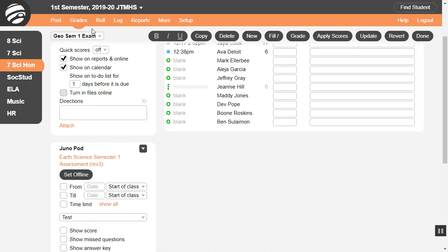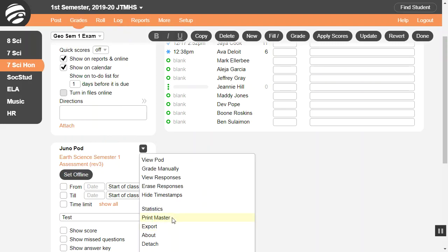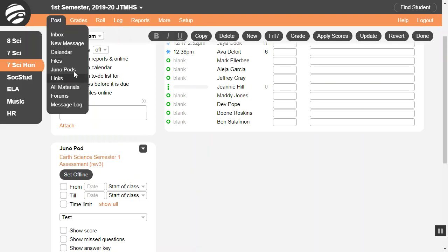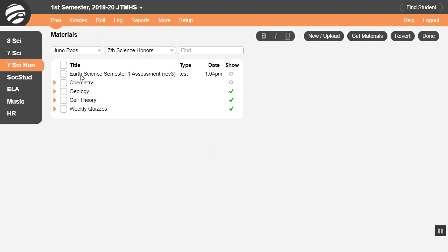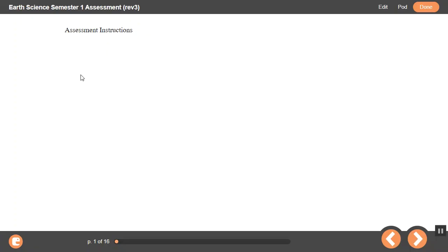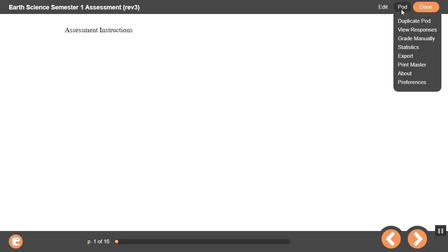You can print pods for students to complete on paper. On the grades assignment screen, select this menu and then choose Print Master. Or, on the post JunoPod screen, double-click the pod and then go to Pod Print Master.